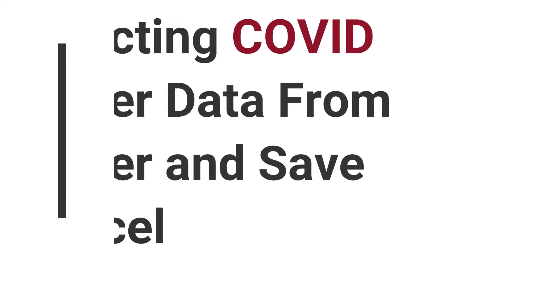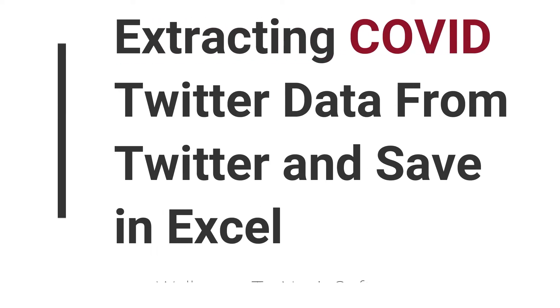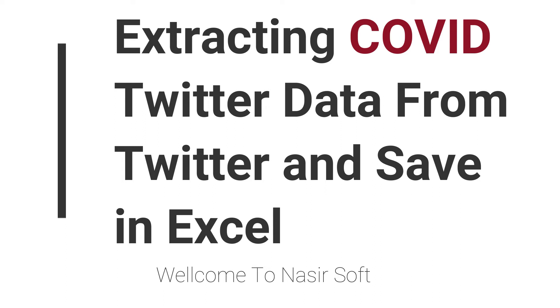Welcome to Nasirsoft. In this video I'm going to show you how you can extract tweets from Twitter by using a certain query in RapidMiner.